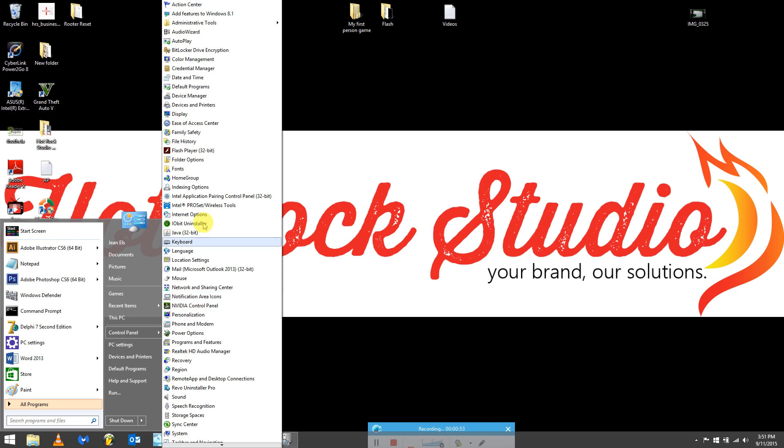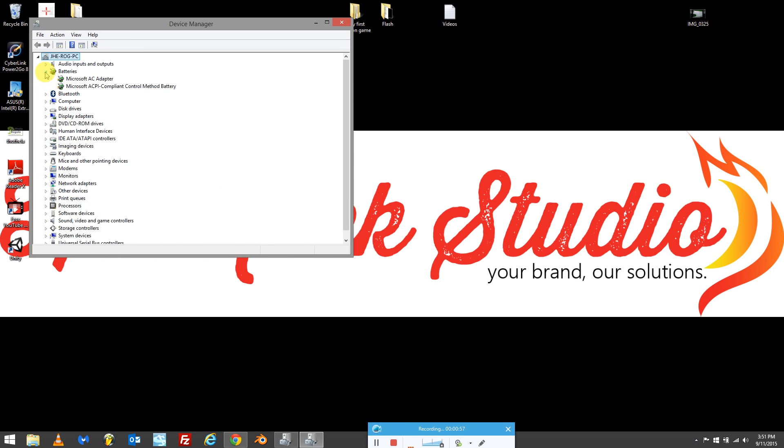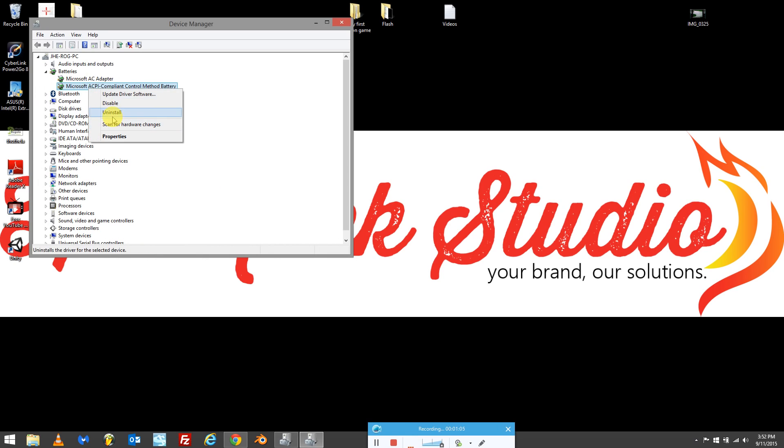Go to your Device Manager, go to the batteries tab, and uninstall the Microsoft ACPI compliant control method battery by right-clicking and uninstalling. I'm not going to do this because I've already resolved the problem.